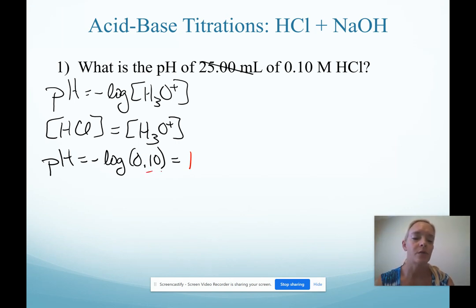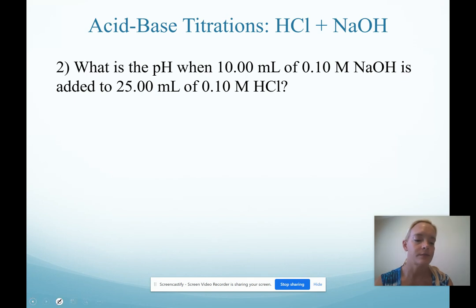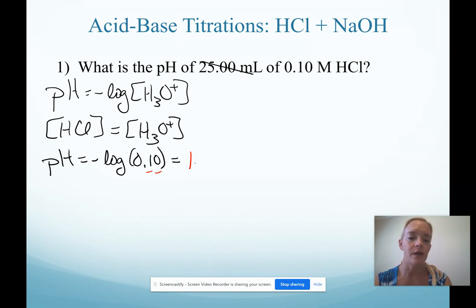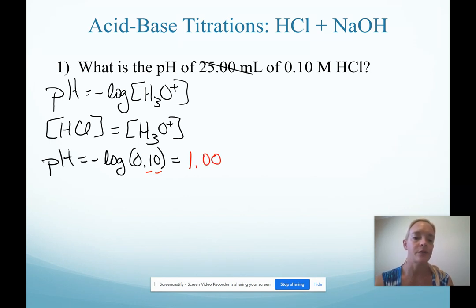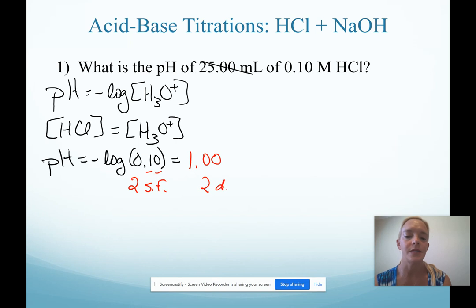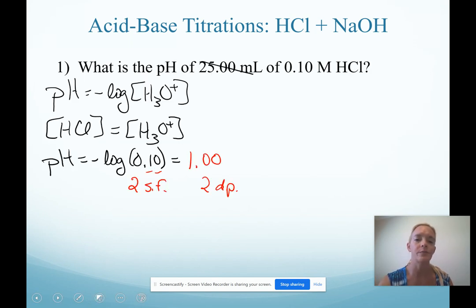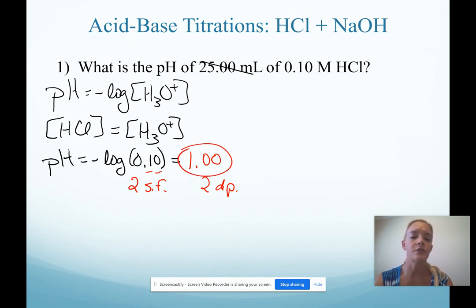When you plug this into your calculator, it spits out a value of one. This is where we have to remember our sig fig rules. Two sig figs in concentration indicates that we will have two decimal places in our pH value. Two sig figs in concentration tells us two decimal places in pH. So our final answer for the first point in this titration is pH = 1.00.